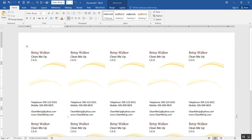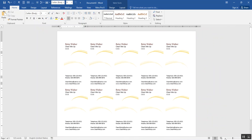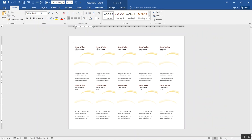Let me zoom out a little bit so you can see. That's one printed page of business cards. I used a template to provide me with the layout, the style, and the color. At this point, all I would have to do in real life is print it.